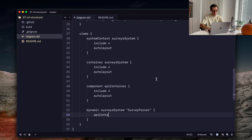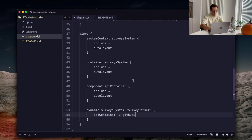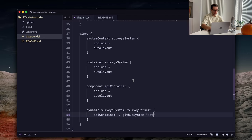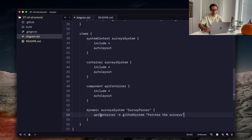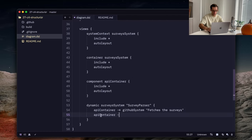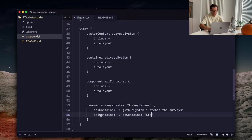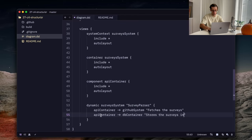And let's call it survey parser. And yeah, let's define a few relationships. First, let's say API container goes to GitHub system. It fetches the survey, for example.